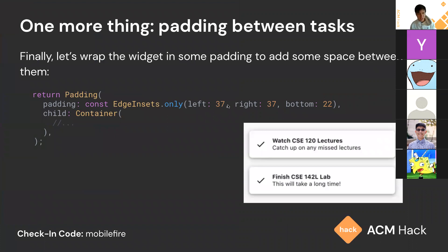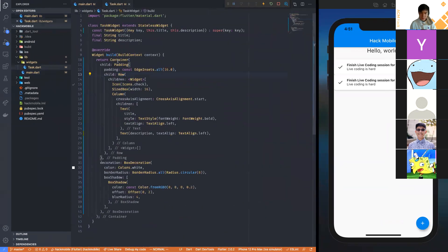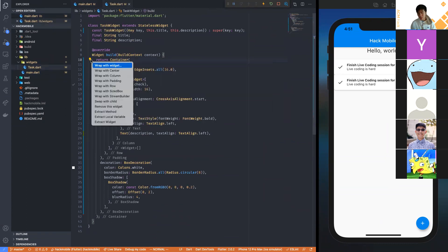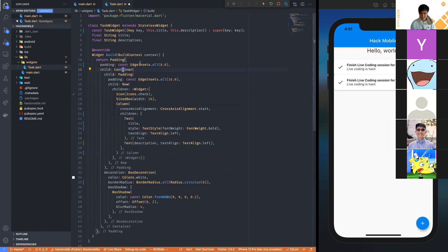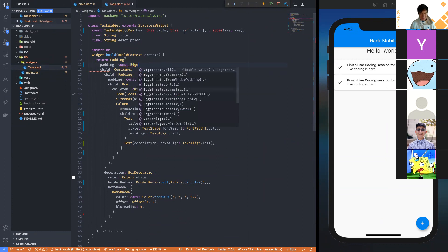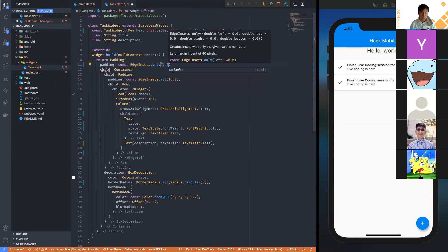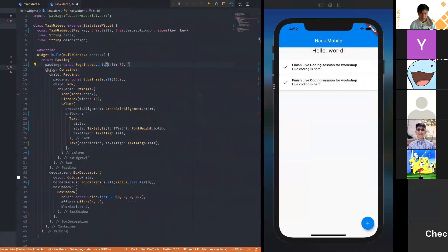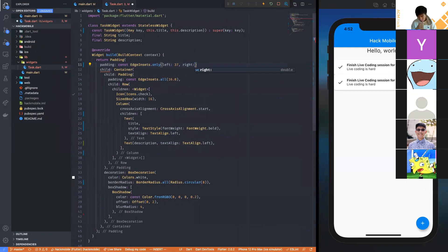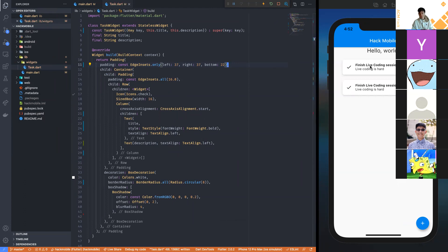One more thing — we're going to add padding between the tasks. We wrap the whole thing with another padding widget using EdgeInsets.only, specifying padding for only certain sides: left 37 and bottom 22. Now this looks a lot better. If you've been following along, you've just written your first Flutter widget.